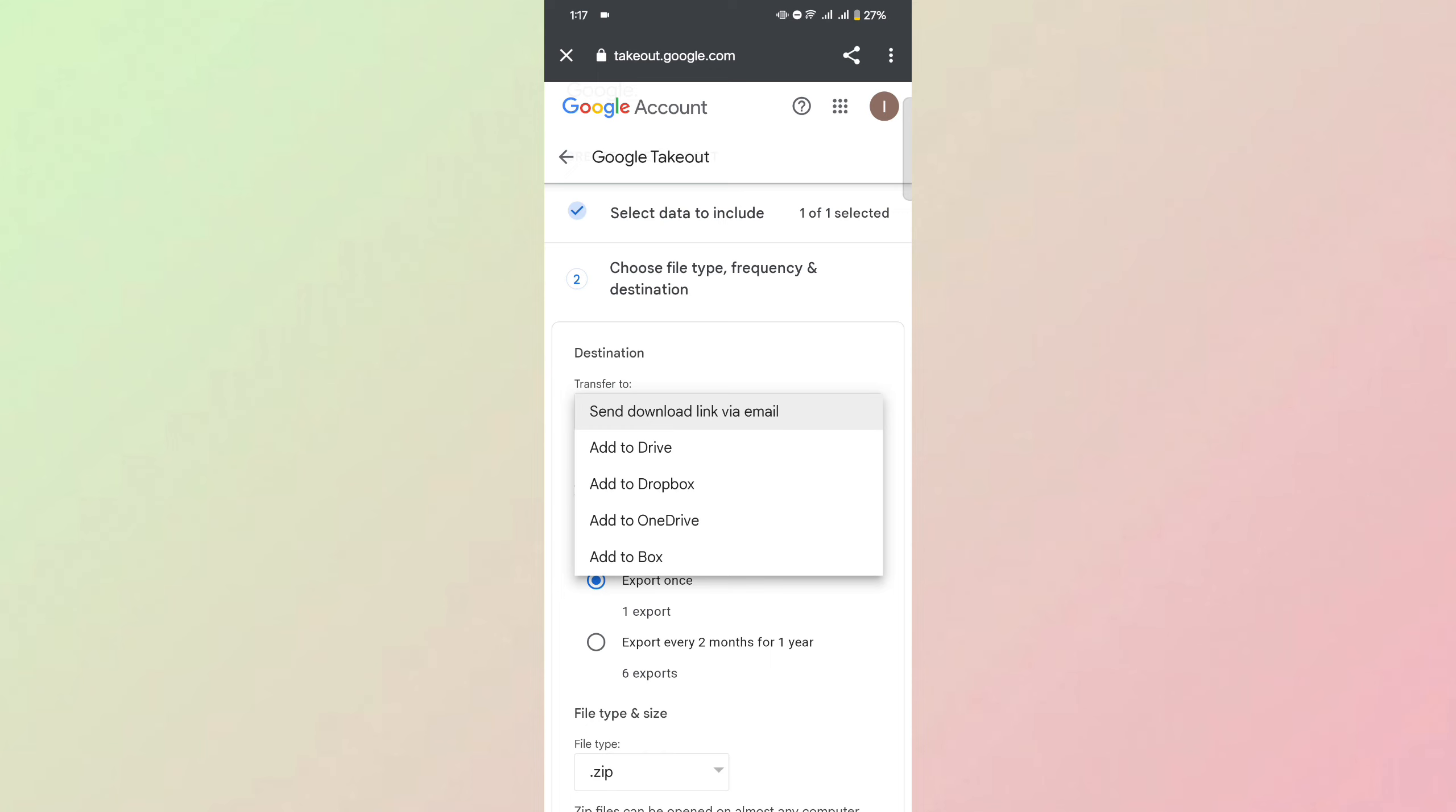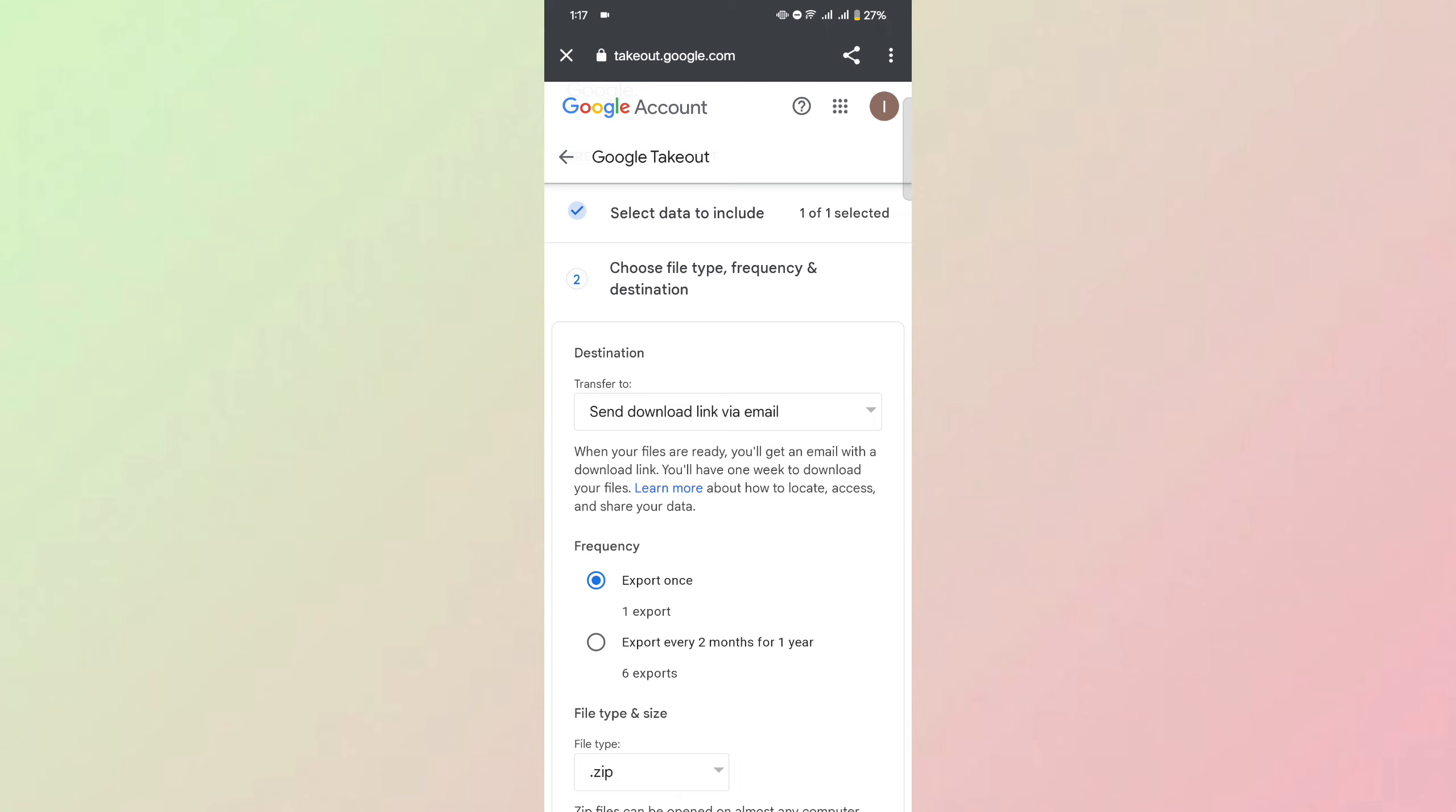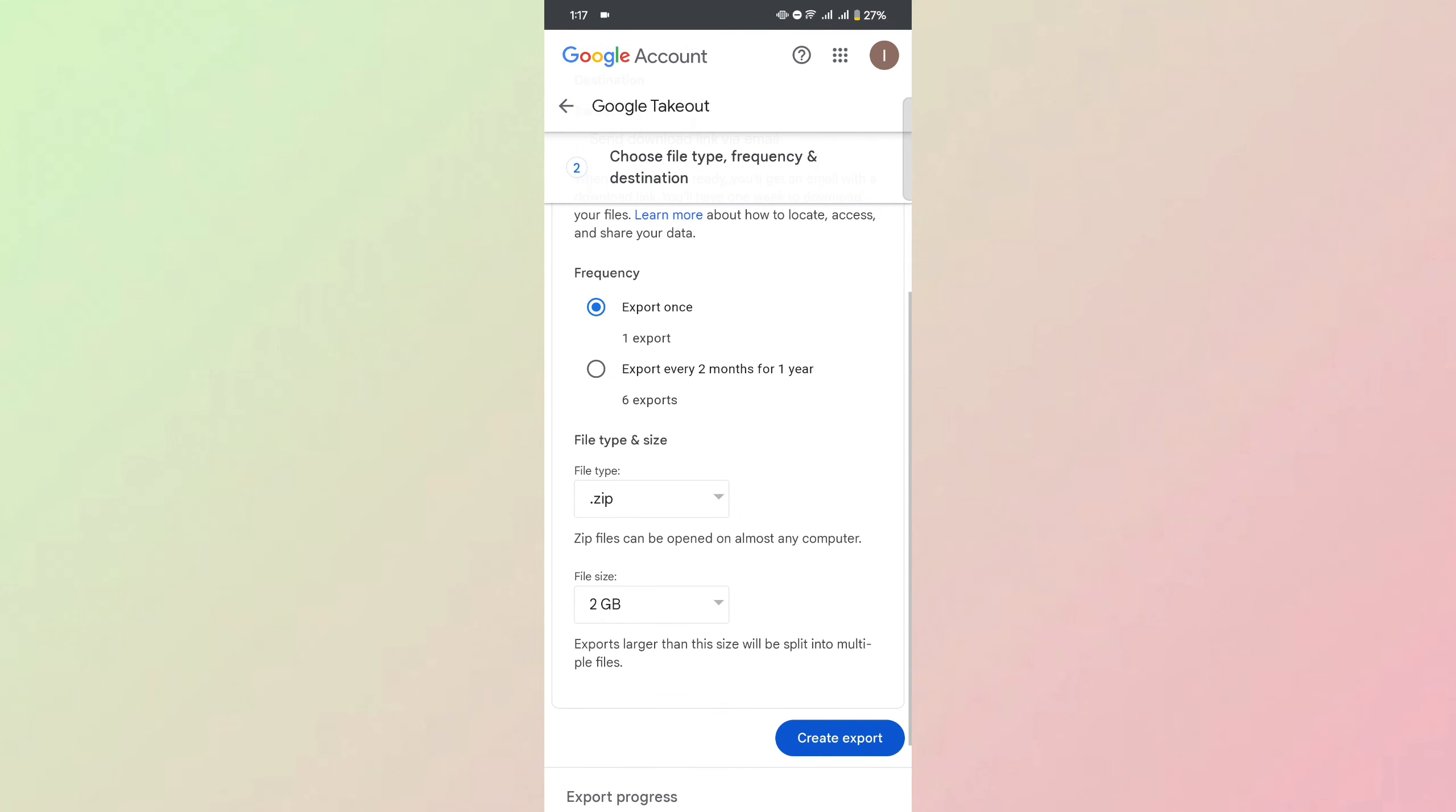Dropbox, OneDrive, or Box. You can also send the download link via email. You can select the frequency, like exporting once or exporting every two months.